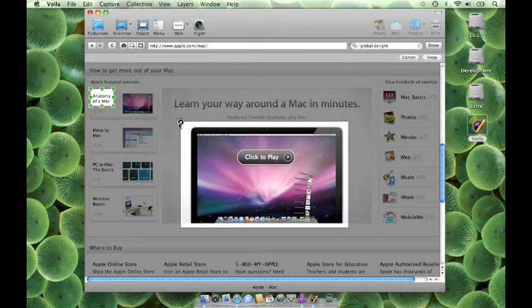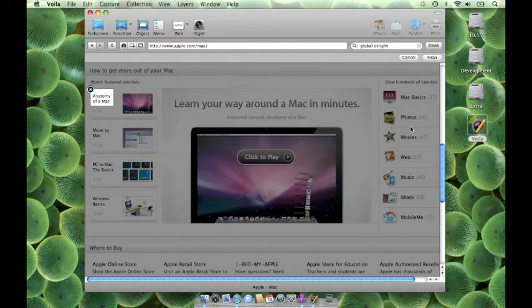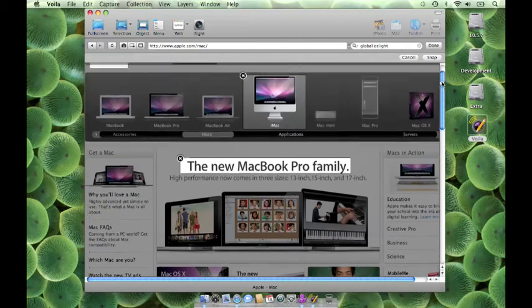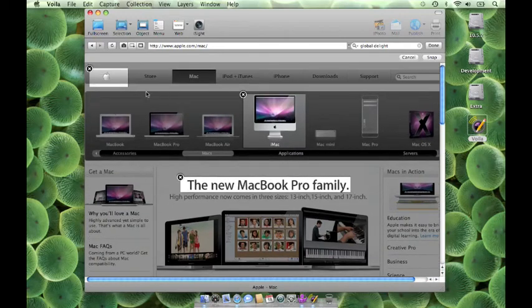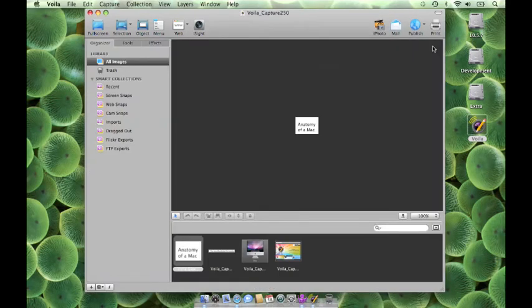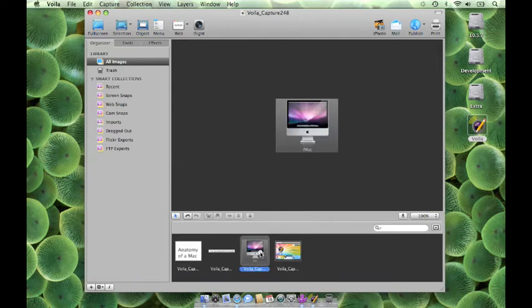Click on the Cancel button to unselect an area. Once you're done, select Snap, then Done. Here are the images that you have captured.